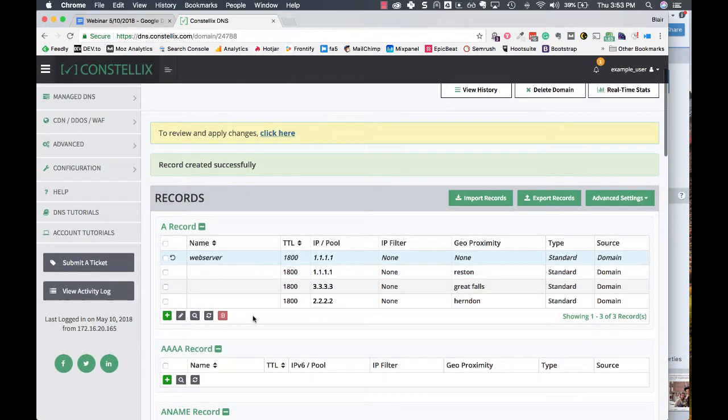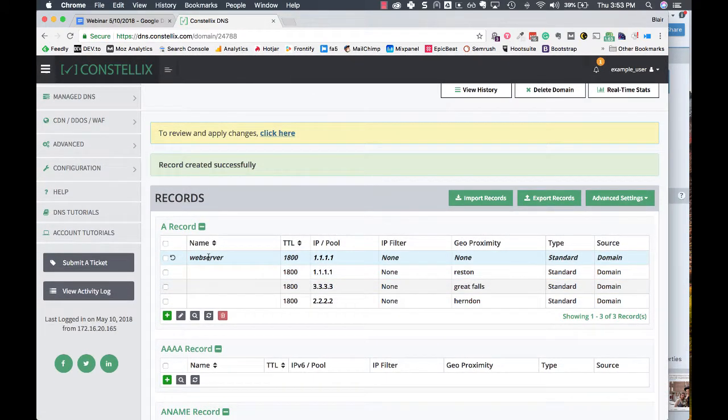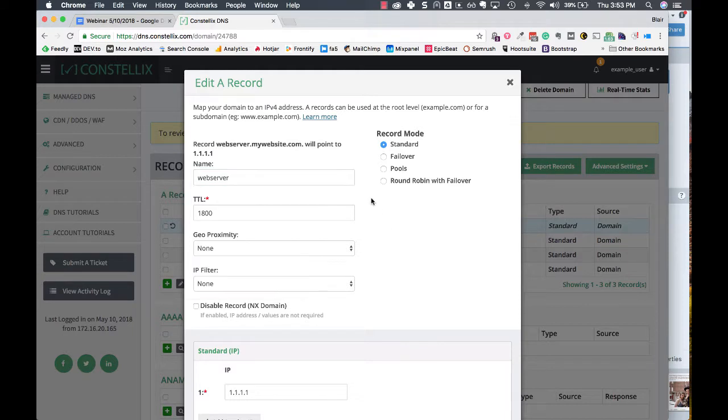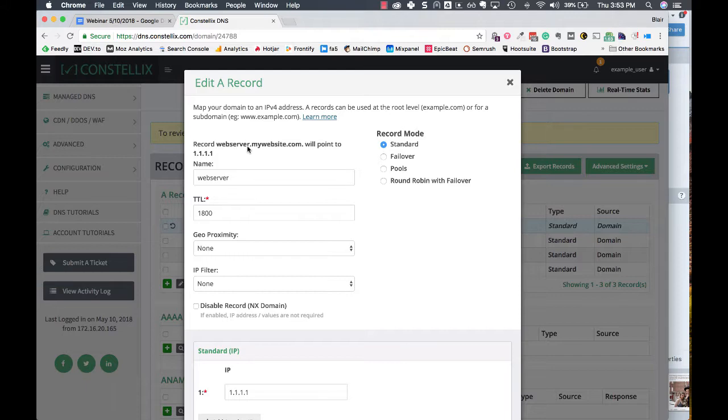One thing you'll notice when you're doing this is at the very top of the screen, you get a preview of what's going on with your record. You can see that we just created a hostname right there.